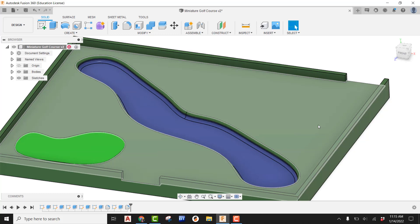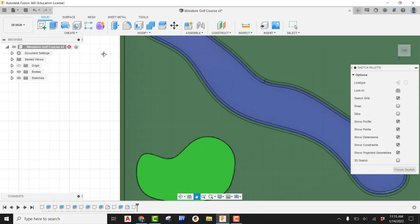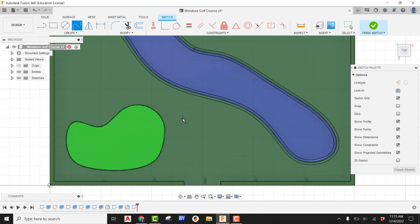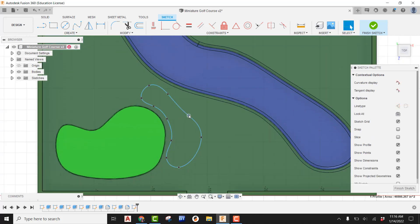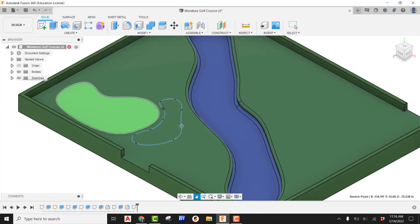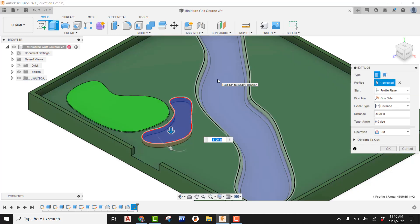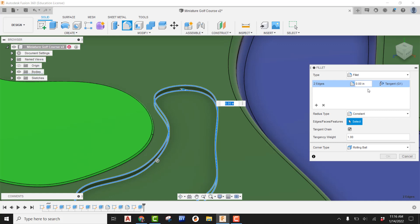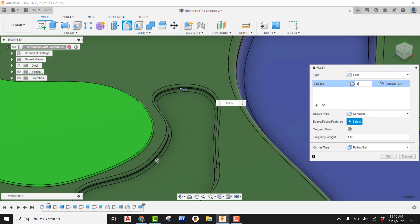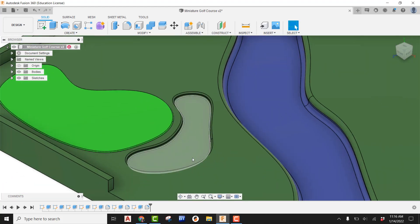For a sand bunker, the process is identical — we just change the color. Create a sketch on the face and draw a bunker wrapping around one side of the green, adjust using the grips, and finish the sketch. Use Extrude to cut the profile — class notes said a fair sand bunker depth is 2 inches so it can roll in but isn't too hard to escape. Add Fillet to the top and bottom edges; with a 2-inch depth we can't use 1, so drop it to 0.8.